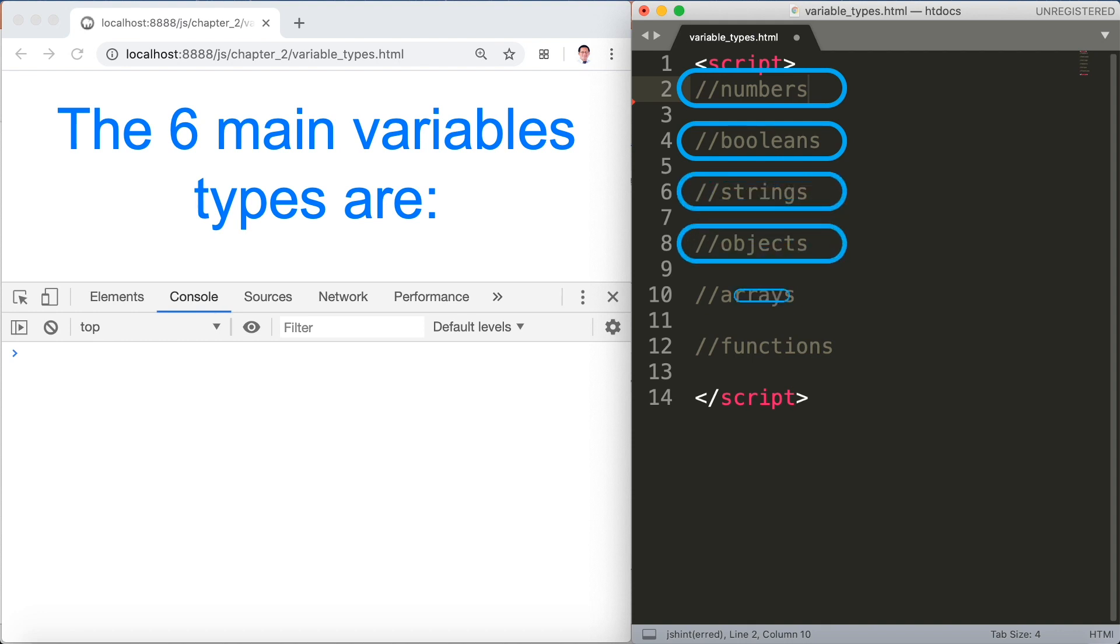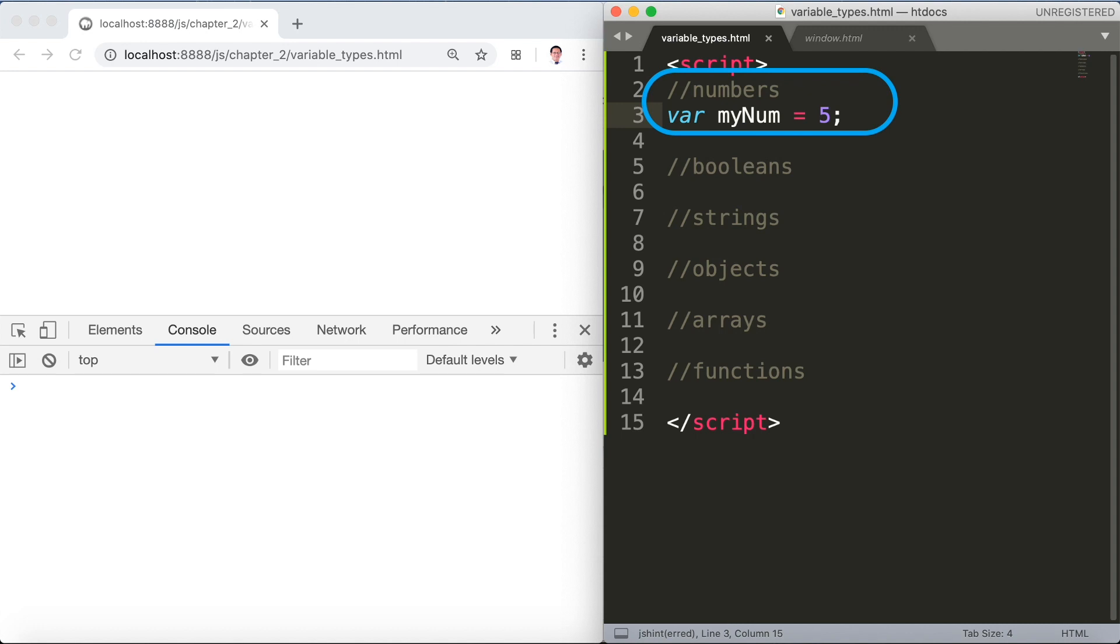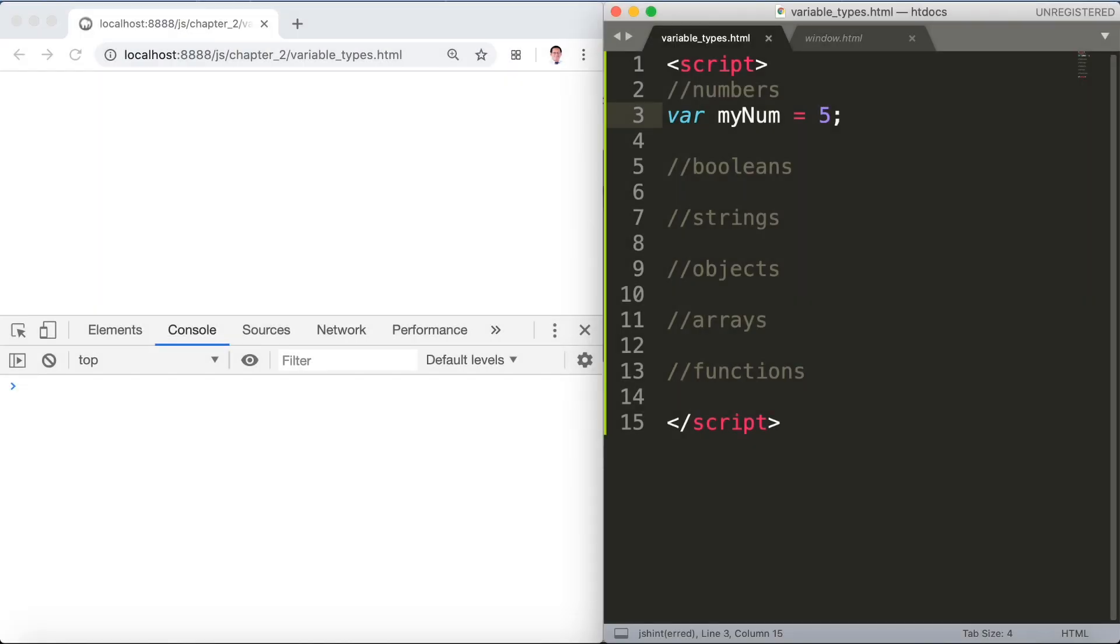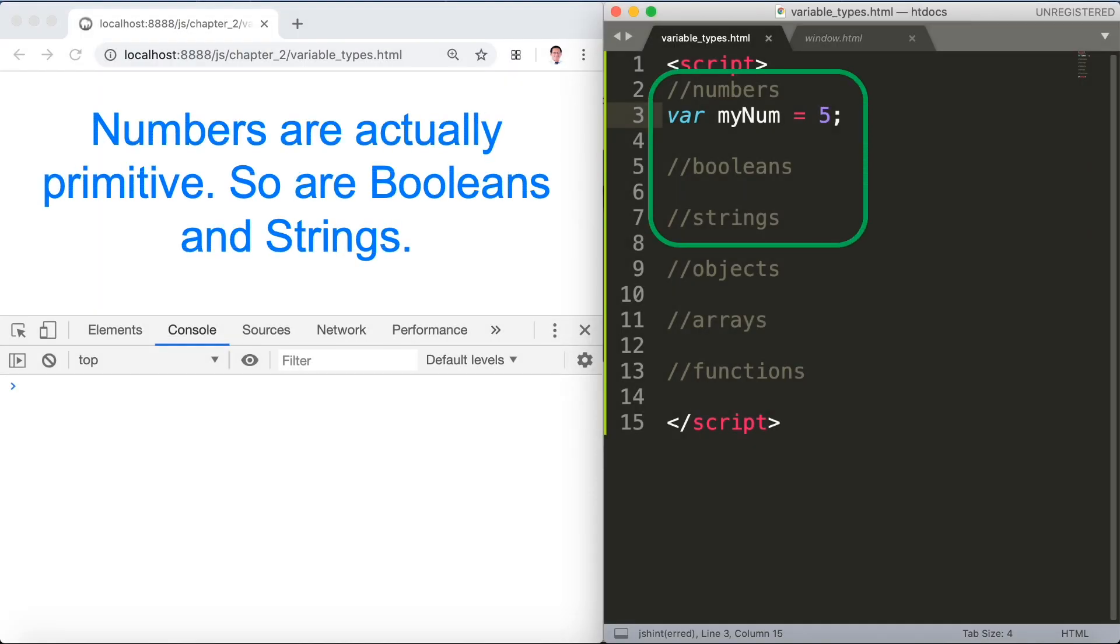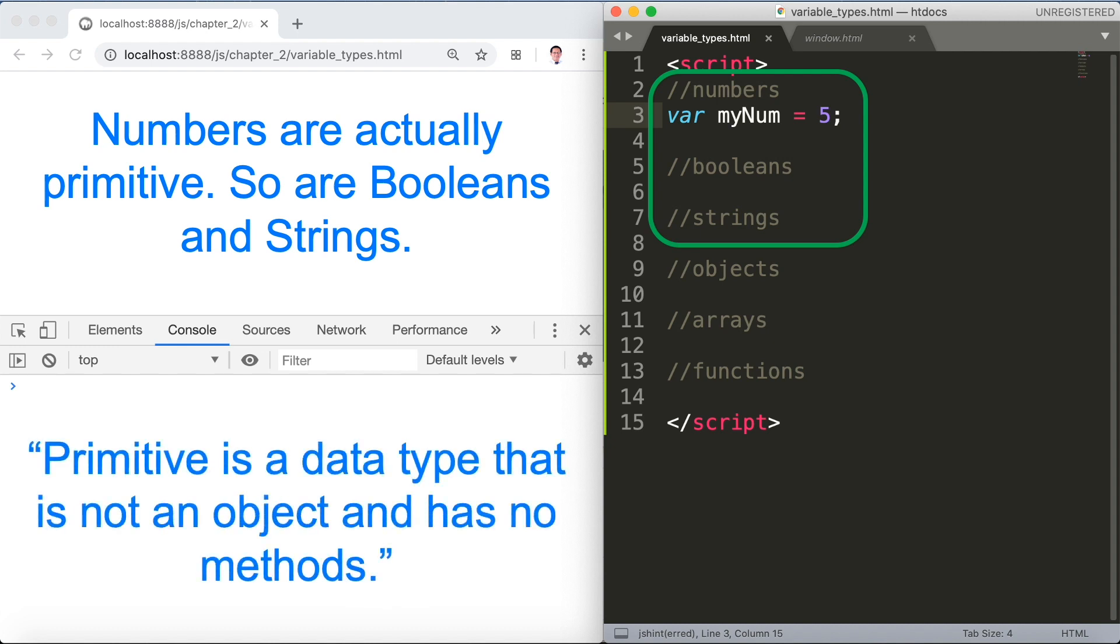For numbers we have var num equals five. We have a data type that is not an object and has no methods. Again primitive means a data type that is not an object and has no methods.